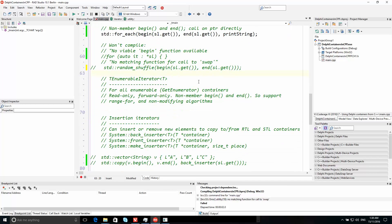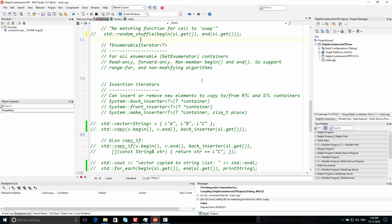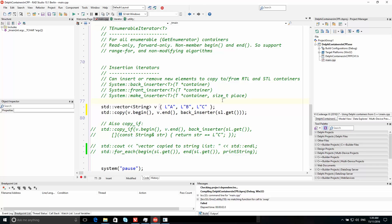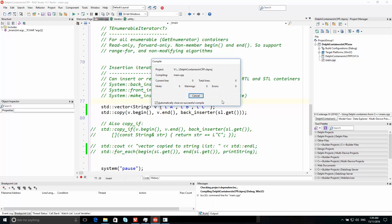I'm going to quickly skip over enumerable iterators — because a string list is also enumerable — and go straight to the insertion iterators. What if I have a vector of strings and I want to copy those into the string list? This is a great example of mixing both Delphi and C++ containers, because I'm using standard C++ idioms here, moving data from a C++ container to a Delphi container. And of course you can go the other way as well.